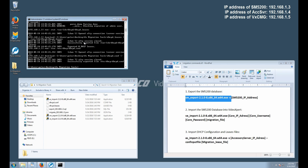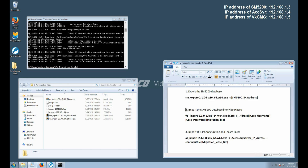You'll notice now we have four additional files in our Migration Tools directory. The four additional files are dhcpd.conf, dhcpd.leases, export_192.168.1.3.sql, and migrate_192.168.1.3.json.